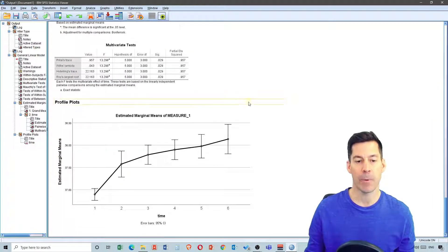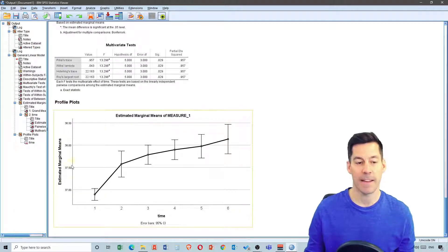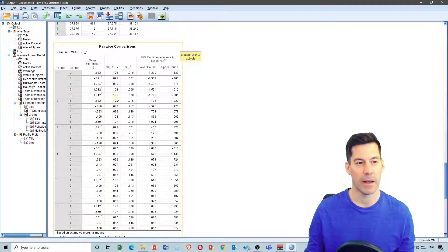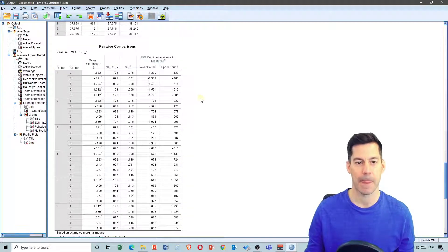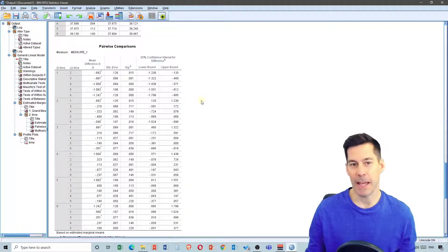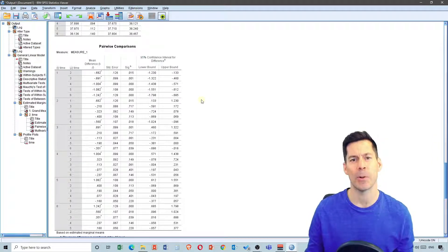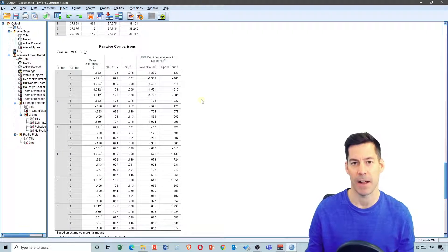Finally, if we look at the plot, this shows the data and which values are different than which, according to our profile pairwise comparisons. So that's simply it for doing a repeated measures ANOVA. There are a few other things you'd want to look at, but this is the simple take on how to run that analysis.